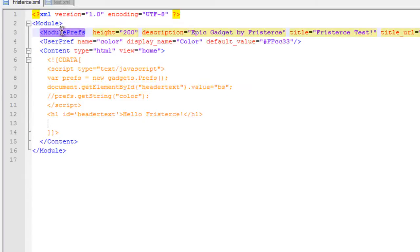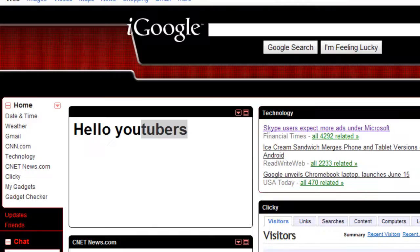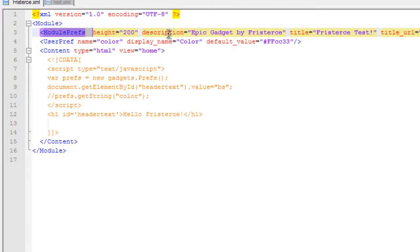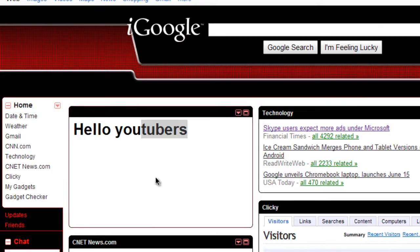Now also, if you notice some gadgets have a title. Well, mostly all gadgets have a title. So basically, here's a few other tags you could put in. You could put a height. You specify the height of the gadget.